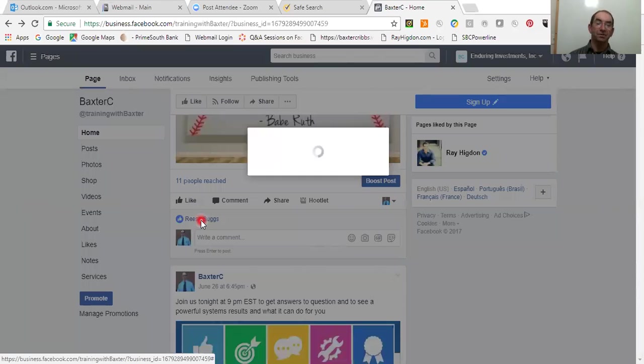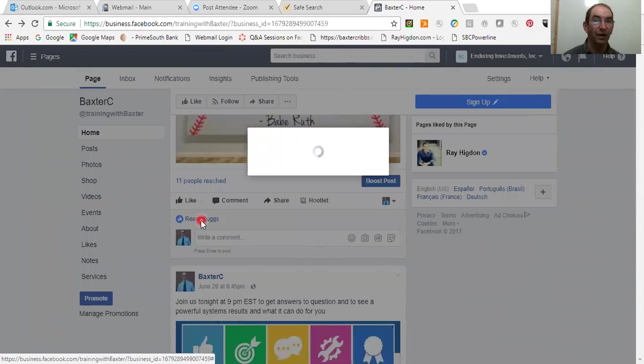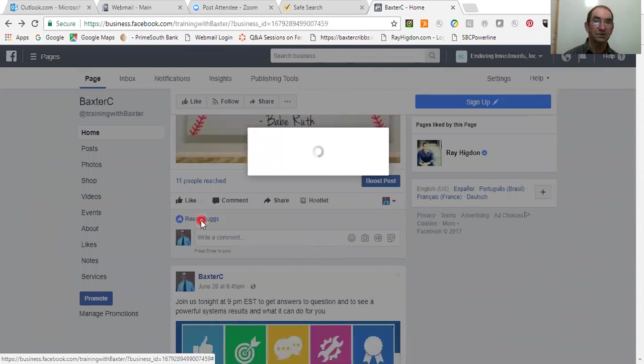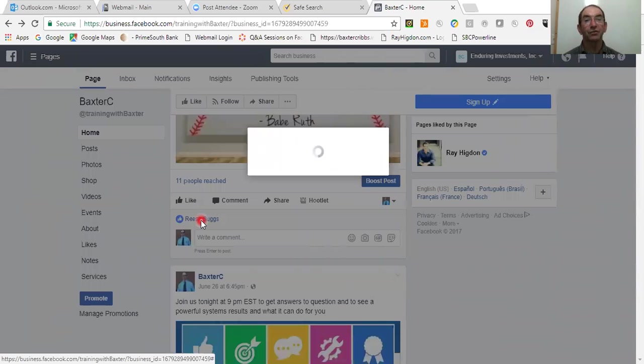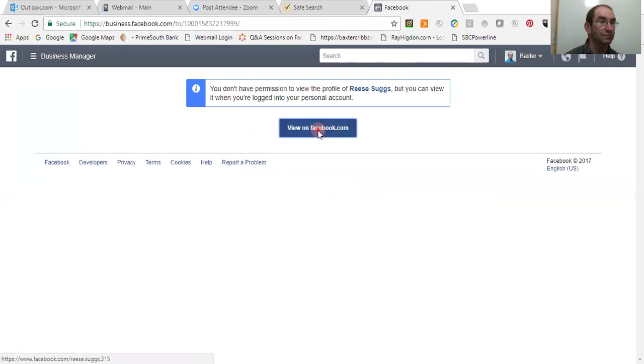Inside your Business Manager, it will not let you see their profile page. So see, if I click on this right here, then it will not usually, let me see what it does here. See, it says you do not have permission to view the profile of this person, but you can view them when you log into your personal account. View on Facebook.com.